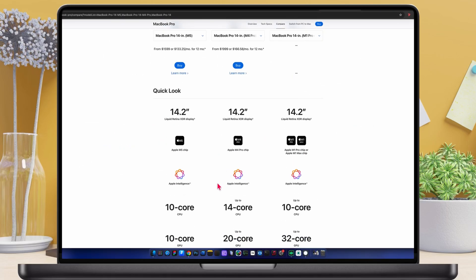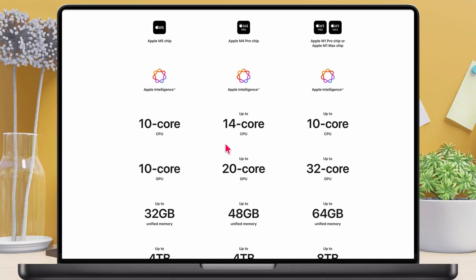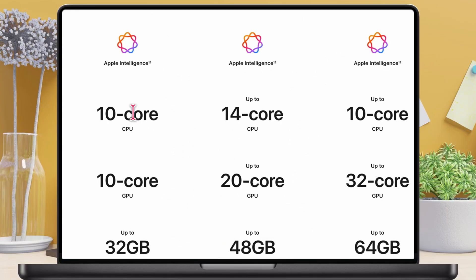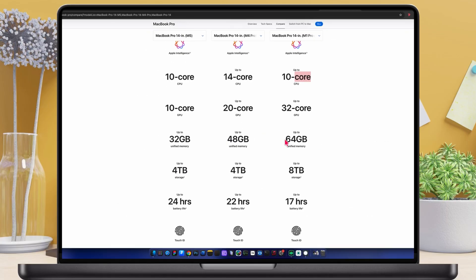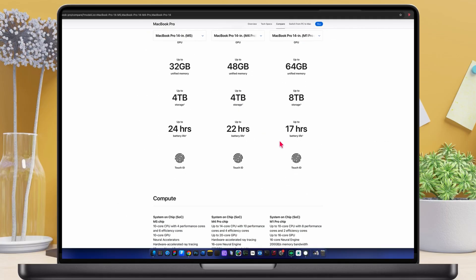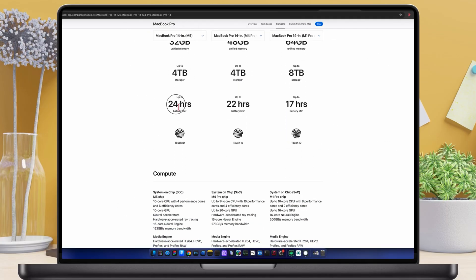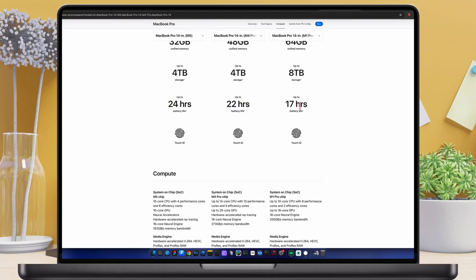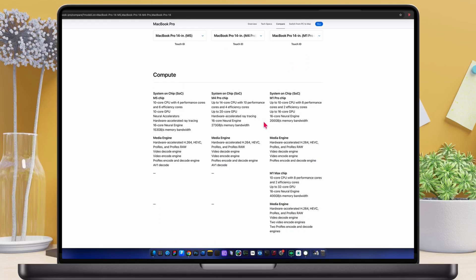All three have different chip designs. The M5 and M1 Pro both come with 10 CPU cores, while the M4 Pro is the only one with a 14 core CPU, giving it a noticeable edge in multi-core workloads. Next up, battery life. This is where the M5 wins big. The M5 delivers up to 24 hours, the M4 gets around 22 hours, and the M1 Pro sits at 17 hours. So the M5 has the best efficiency out of the three.